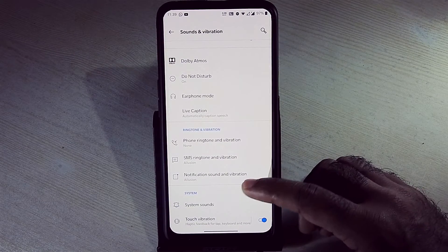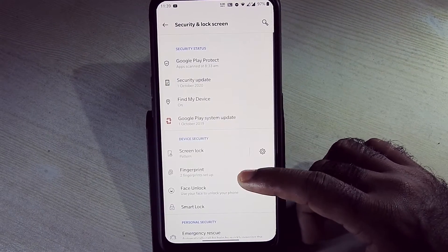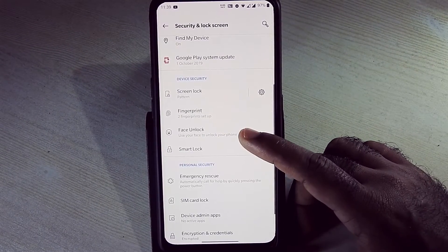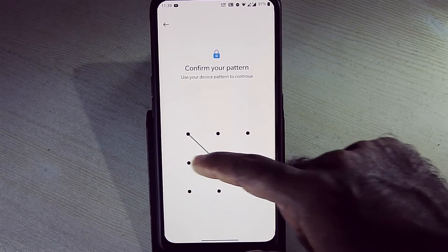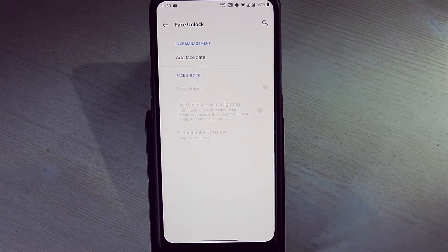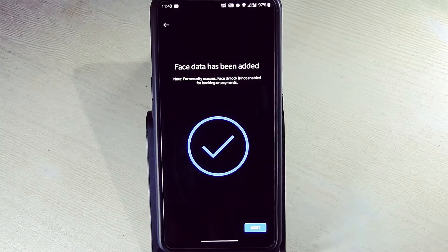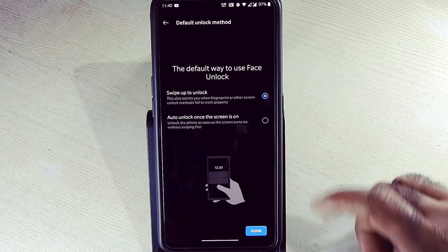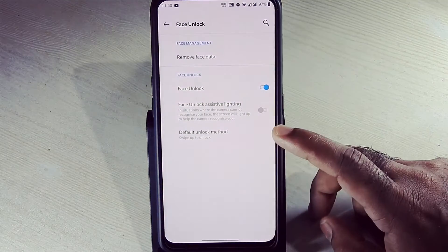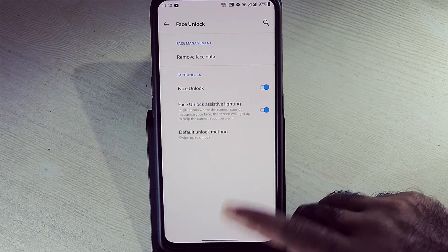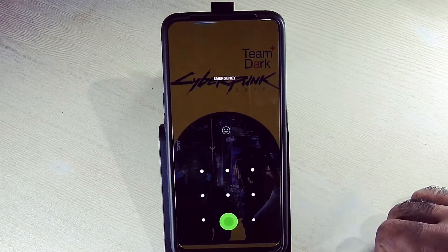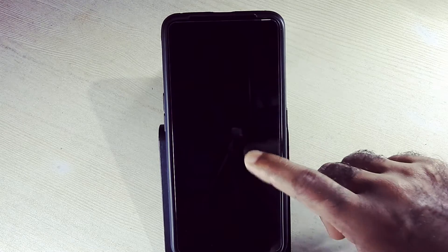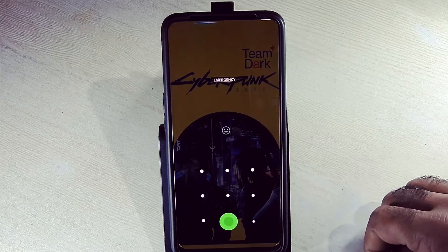In security and lock, we get face unlock feature. As you can see, it's added successfully. Let's check how it works. So face unlock is working super fine, no issues there.